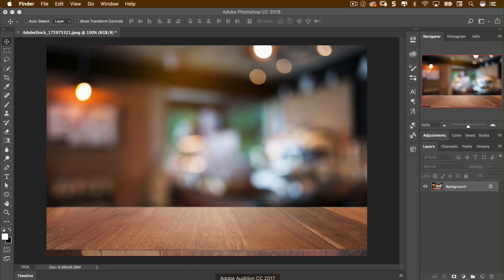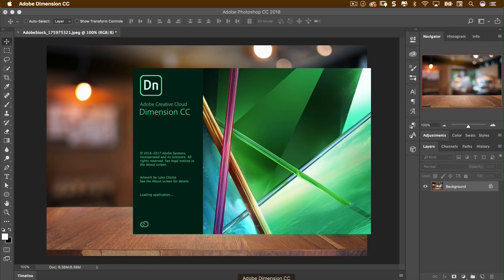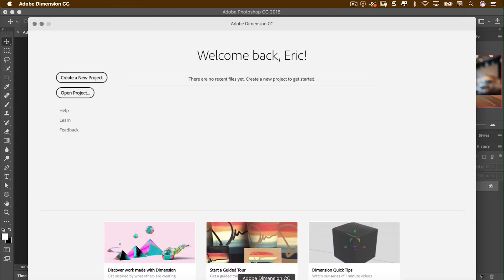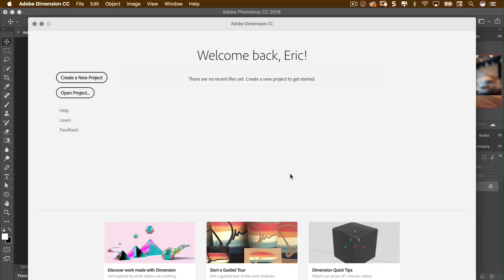Dimension comes as part of the Creative Cloud now, so we can open it from our Creative Cloud app — download it and open it up. If you've seen Adobe Felix or Project Felix before, this may ring some bells. There are more additions and it's been enhanced, so it's always worth getting Dimension now rather than sticking with Project Felix, which was a beta product. I'm going to create a new project.